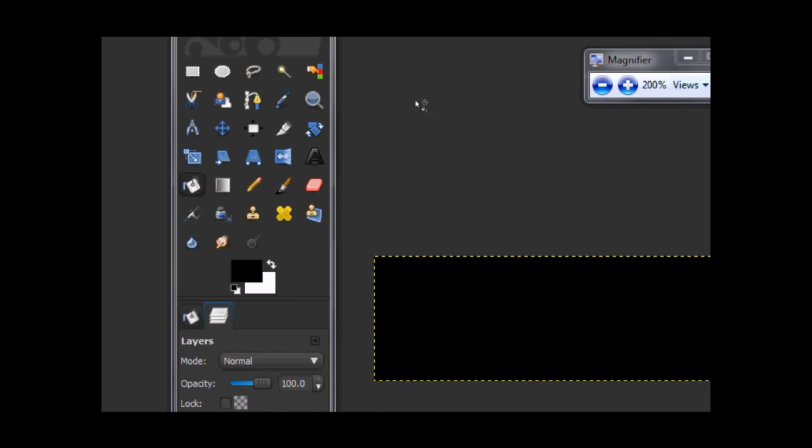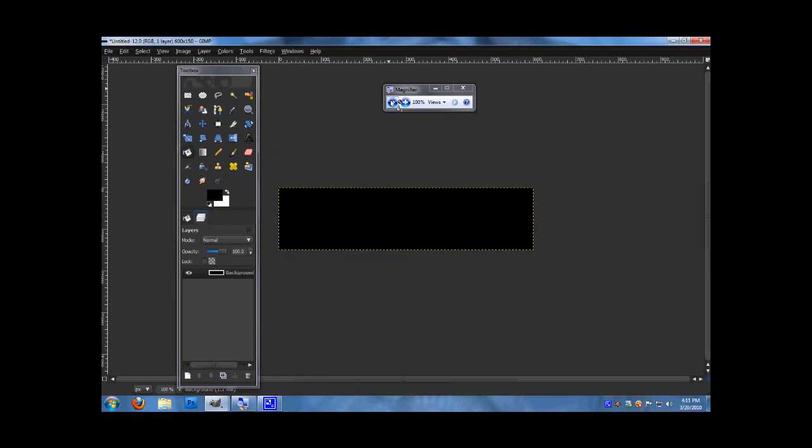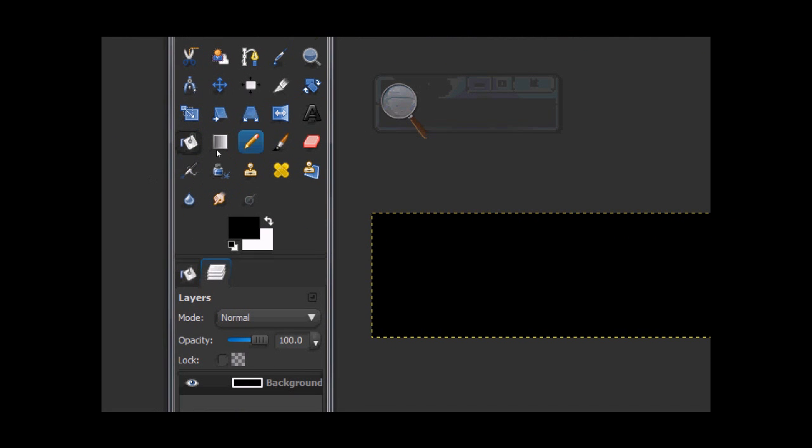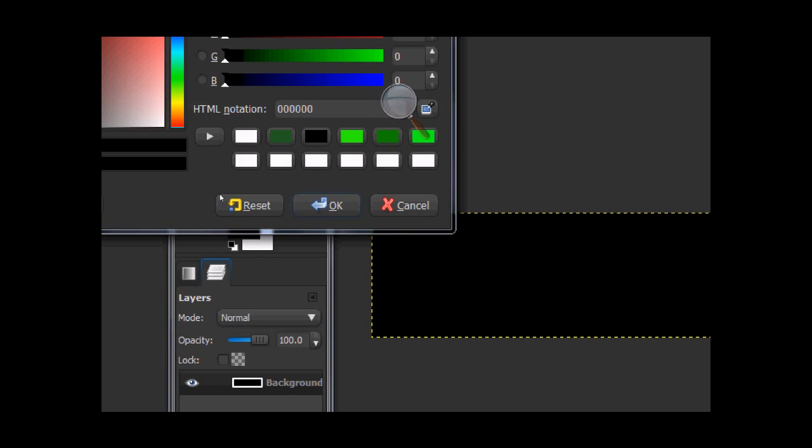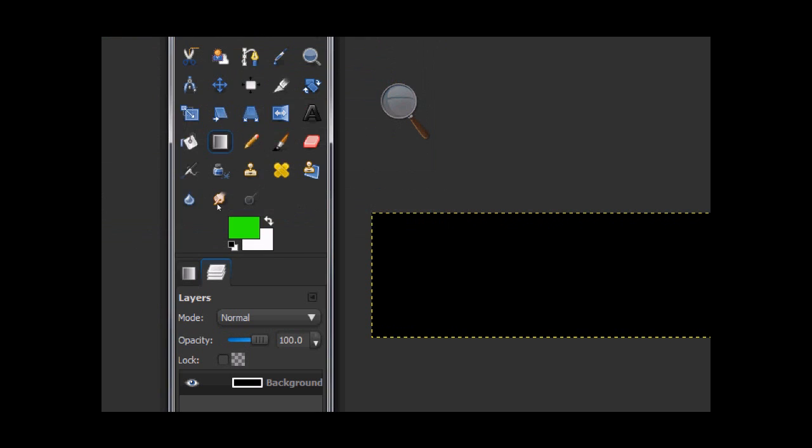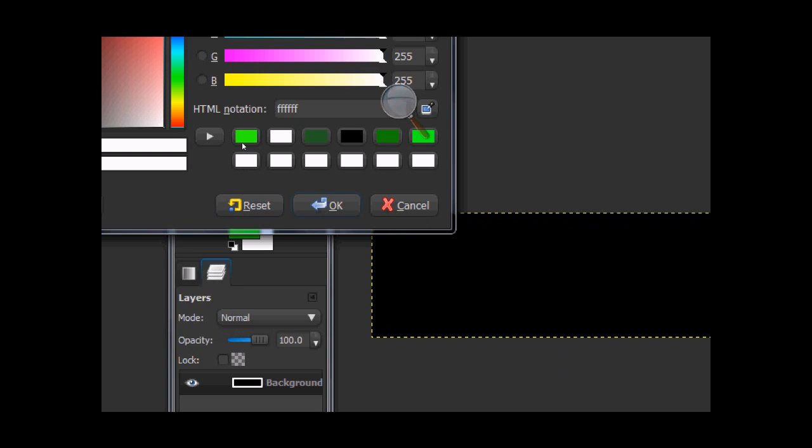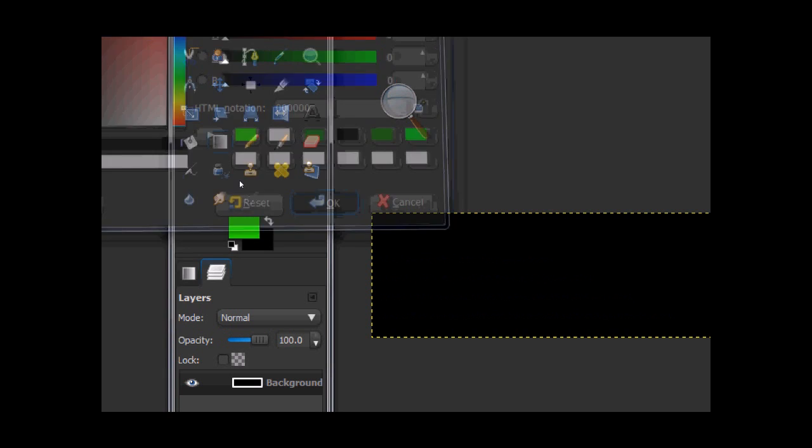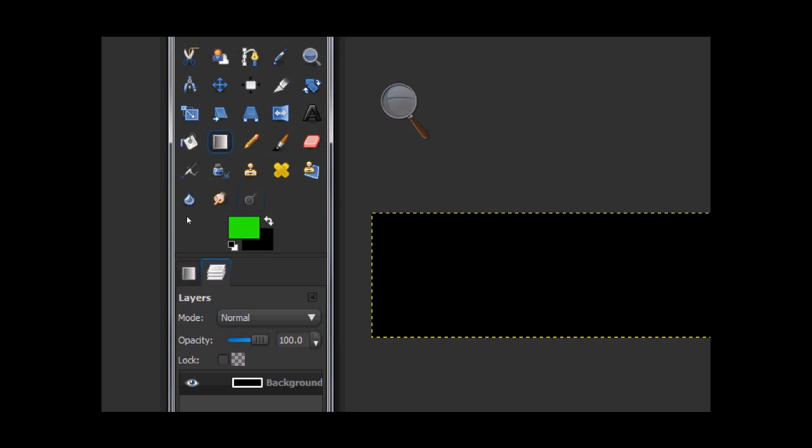Now that we've got that, you want to go to your gradient tool, set it to a color, a light color. I'm going to be using lime green for an example. And you want to set your foreground, or your background color to black. Lime green as your foreground.